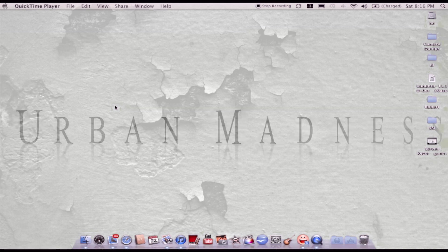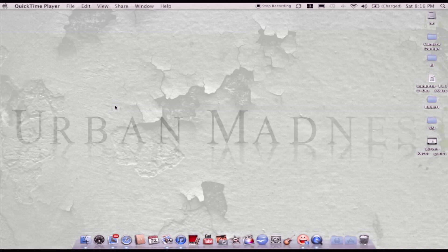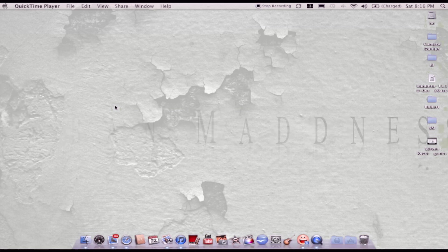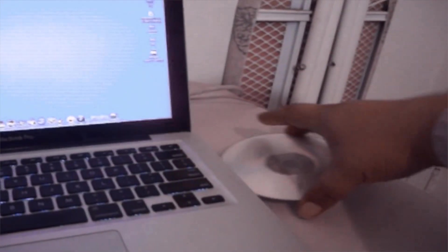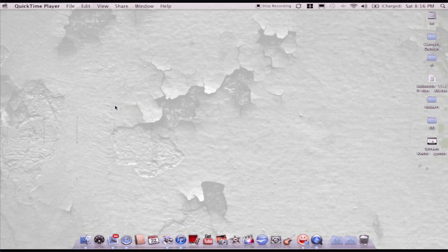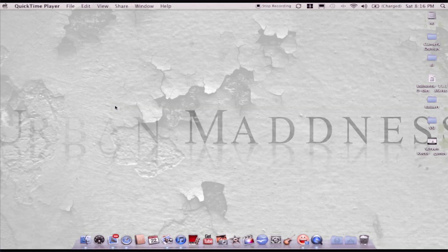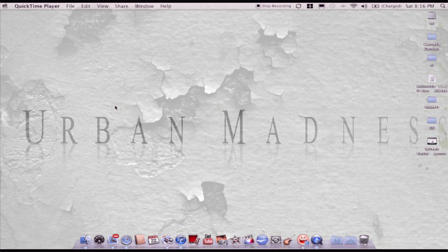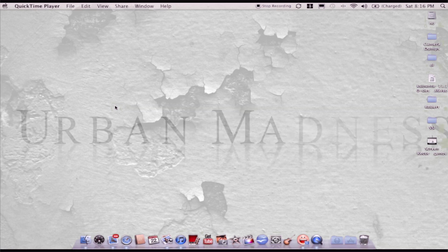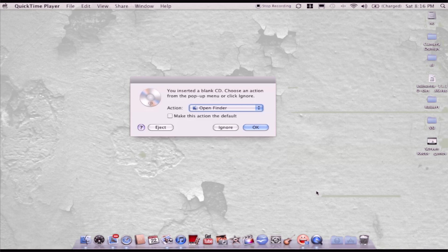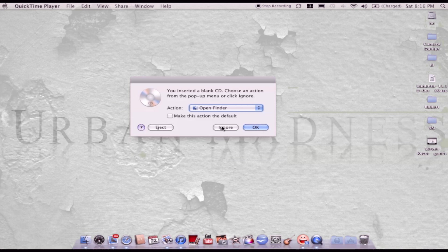I'm starting by getting a blank CD because I'm burning a CD today. Put it in the drive. Then it will come up with a little dialog. You want to ignore this.